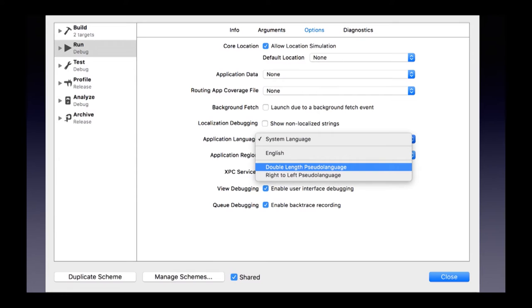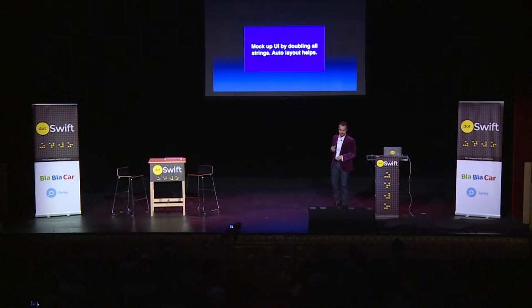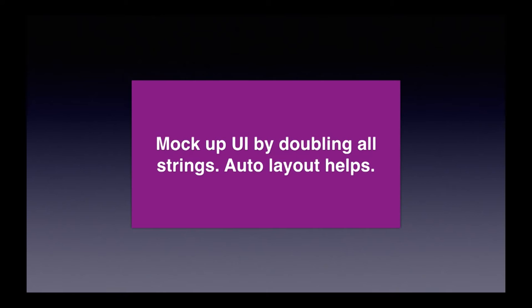There's a trick: if you go in Xcode and edit the schemes, inside the run schemes there's an option to change the language to double pseudo-language, which is Apple's way of simulating German. It doubles all the strings in your app so you can really see how flexible your UI is and whether it can handle it. The tip here is to mock up your UI by doubling all the strings, and use auto-layout as much as possible because it really helps for this kind of thing.